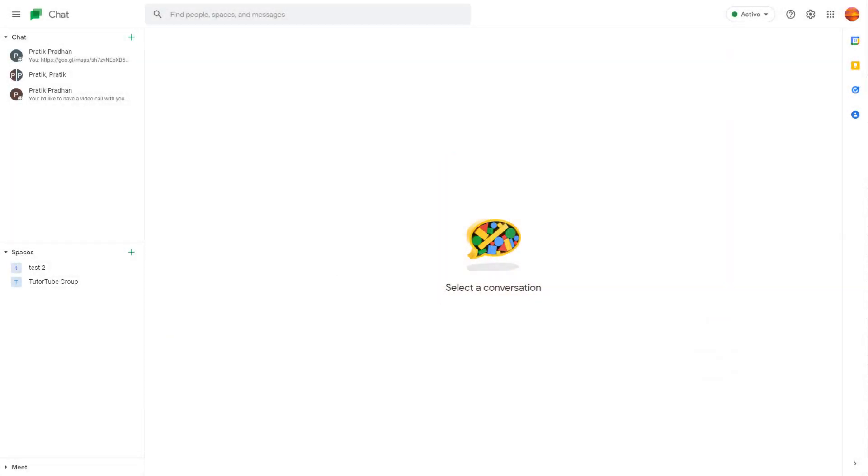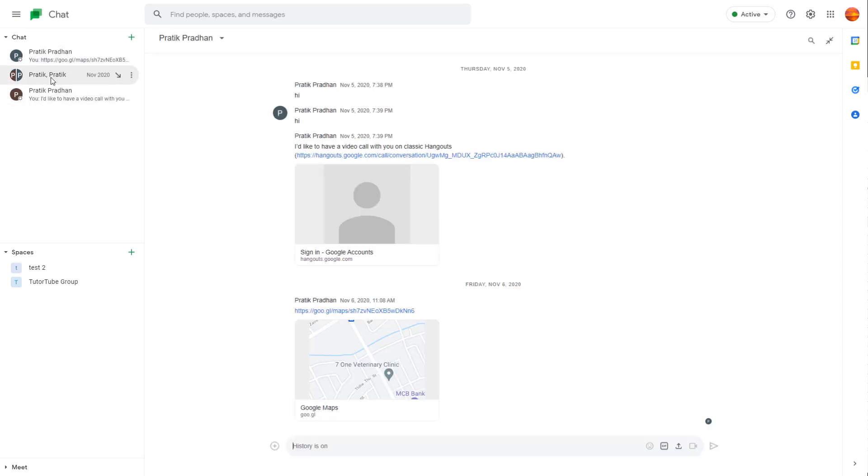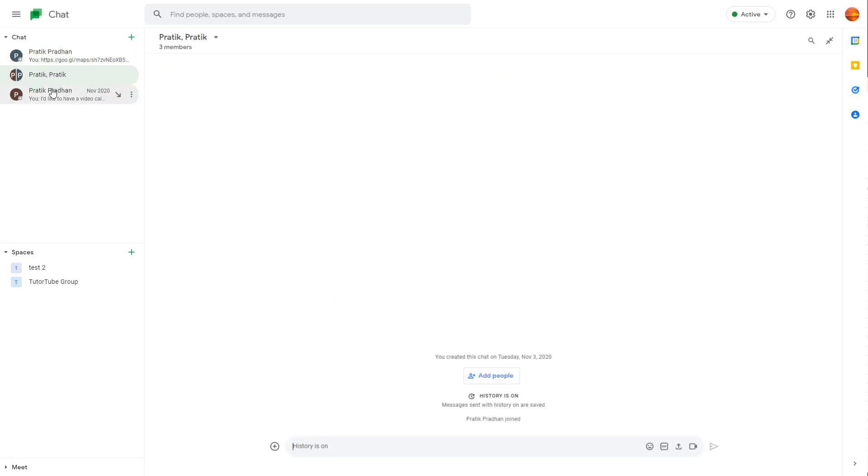Once you open up Google Chat, this is what you see. On the left side, you can see that you have access to your chats right here.